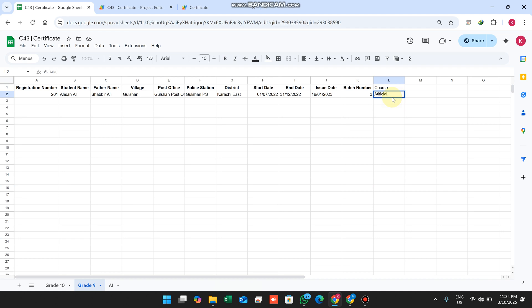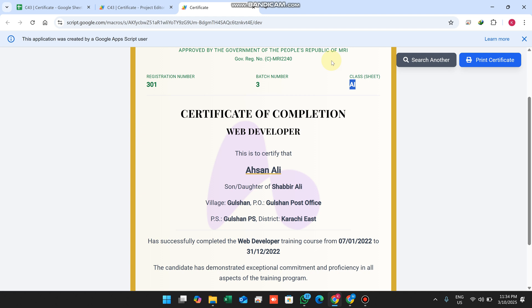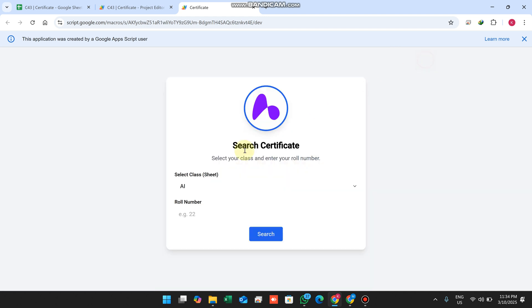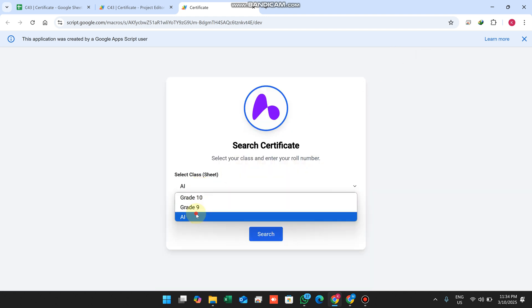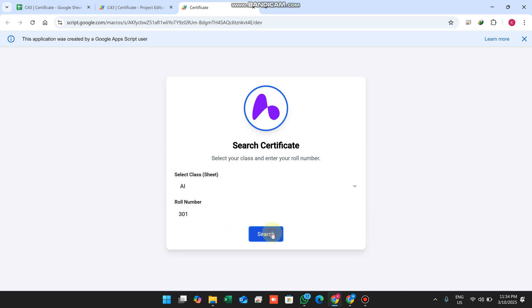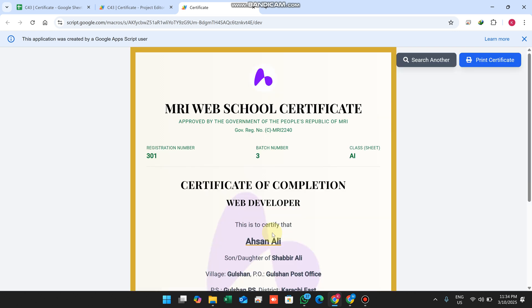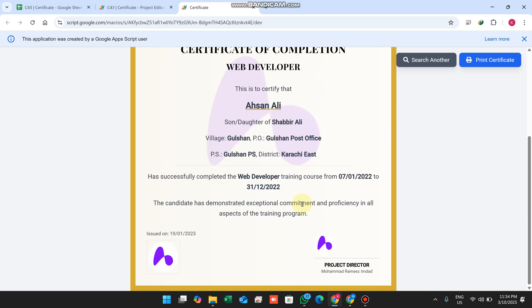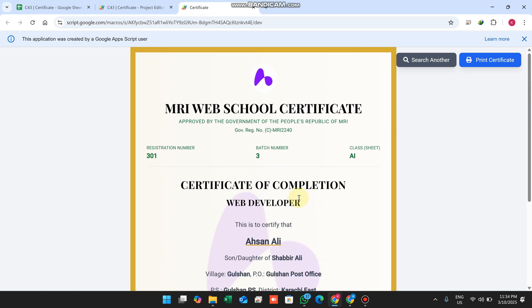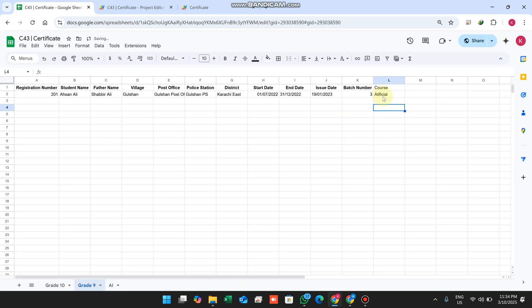This is the class of artificial intelligence. We'll give it the name 'artificial.' Click search another, then click AI, enter 301, and click search. When I search, you can see what happened - in the AI class the course section shows the changes.